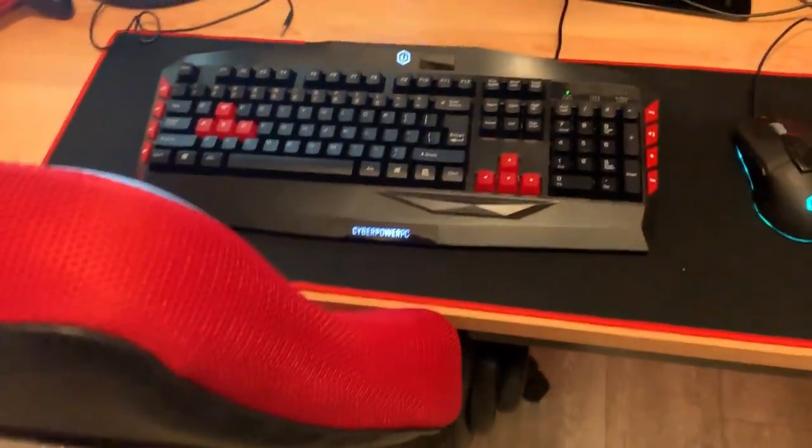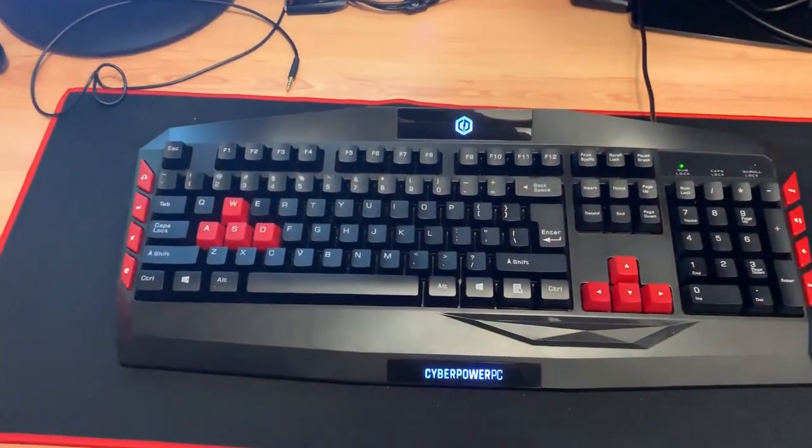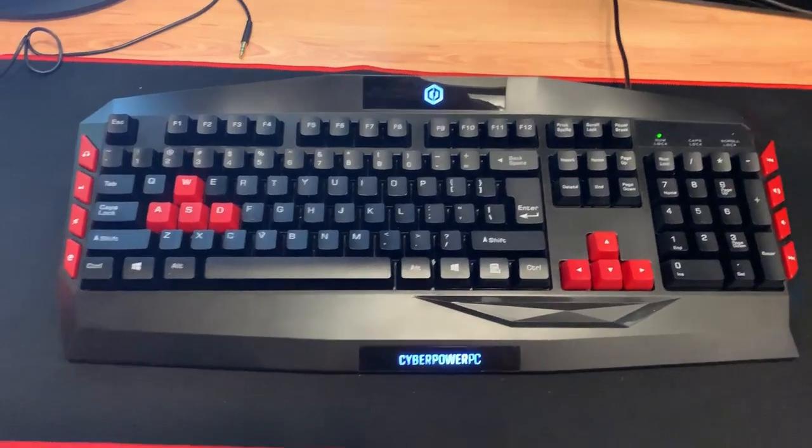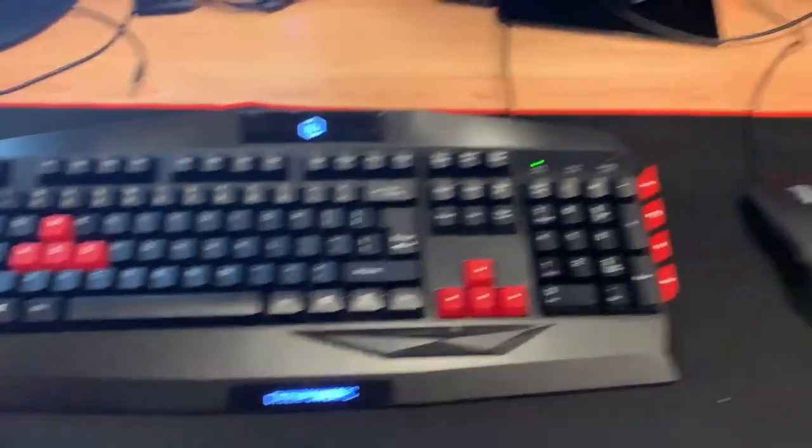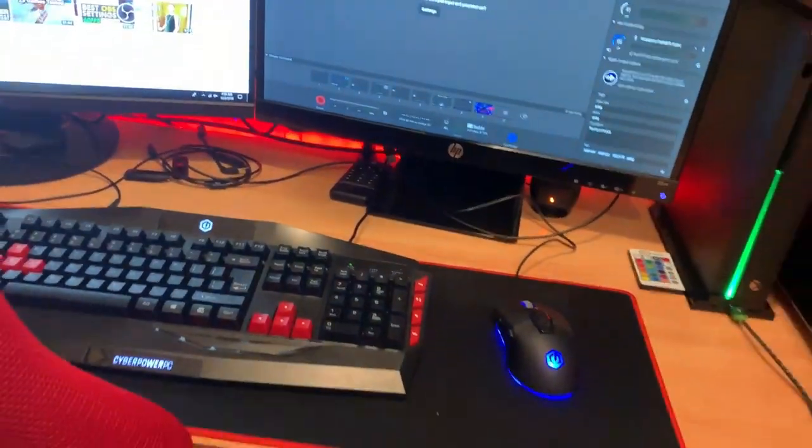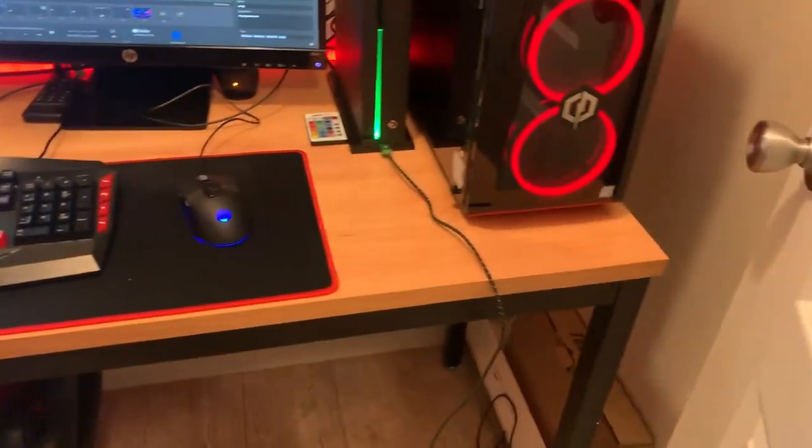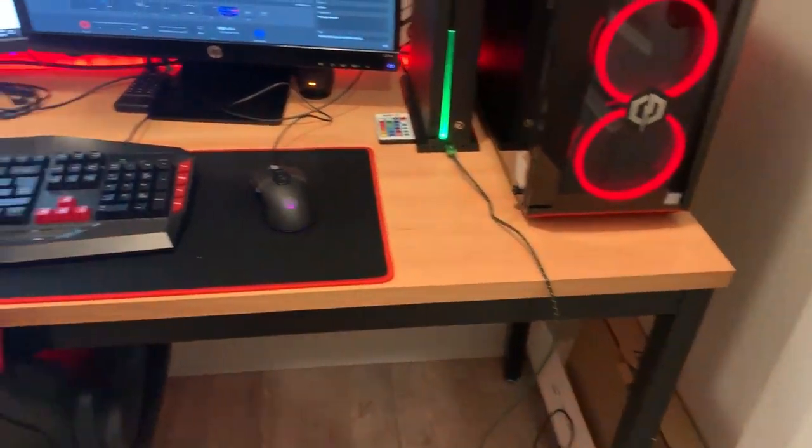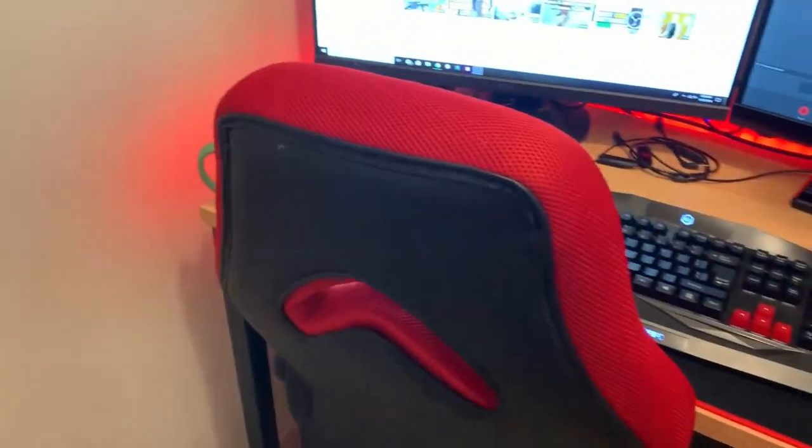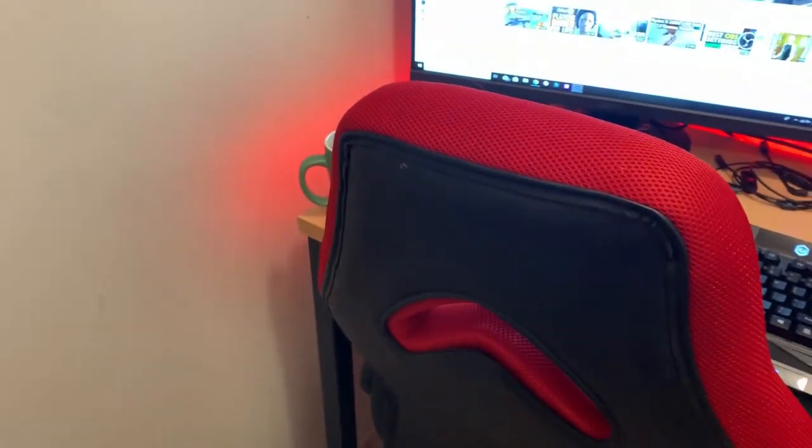Just the keyboard that comes with the CyberPower PC, and again the mouse. This desk I actually just got for this room because it fits the space perfectly.